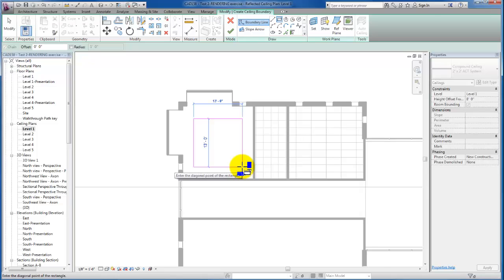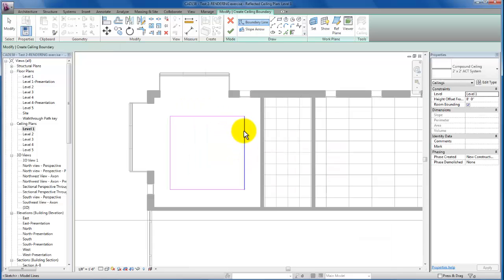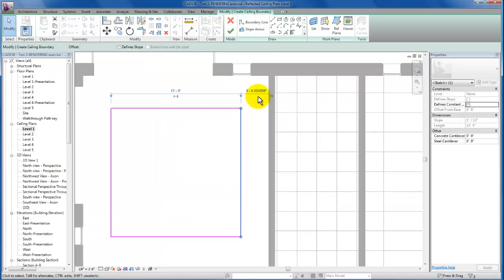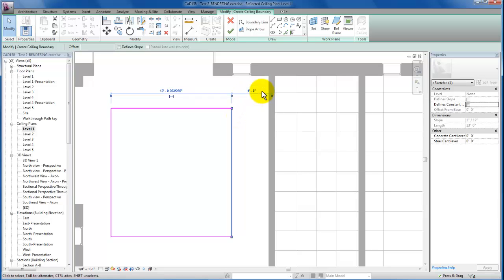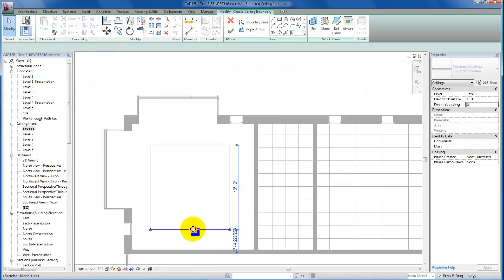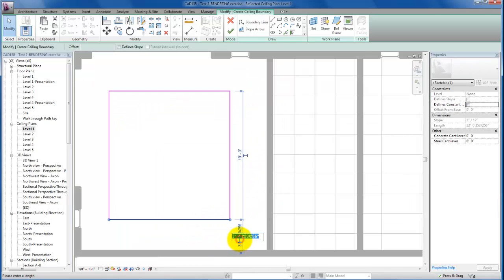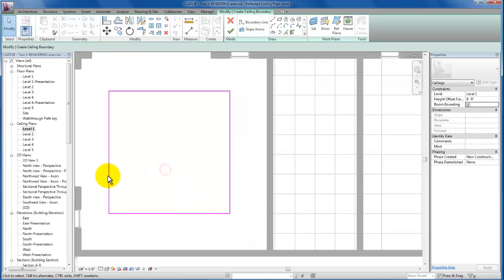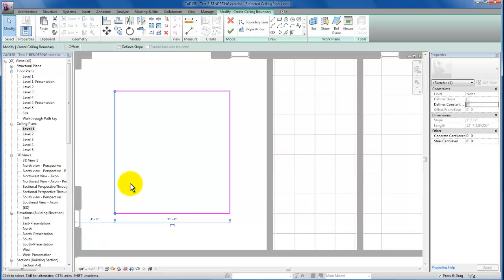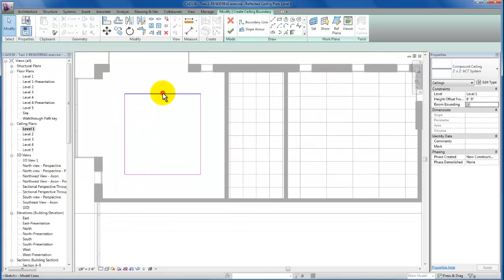You'll see I can come back with my temporary dimensions and give myself 2 feet if that's what I'm looking for. Actually, we're going to go with more like 4 feet here. I'm going to use my temporary dimension and equal that out over here as well, so we'll have acoustic ceiling tile here in our gallery that is approximately 4 feet away from our exterior walls.